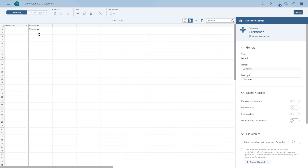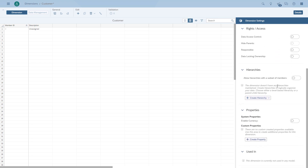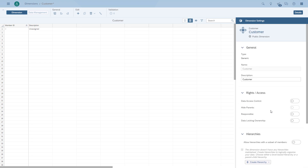We can see in the screen that we only have the option for the ID and the description — a member ID and a member description. So if we have a dimension that only has IDs, the description would be empty. Otherwise we will have the ID and the description in this case.